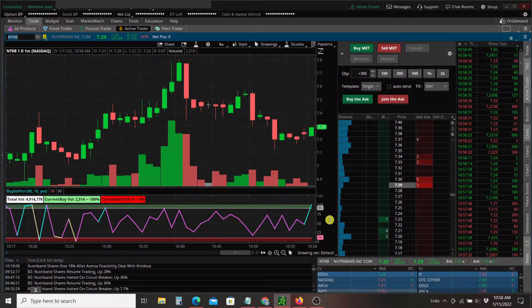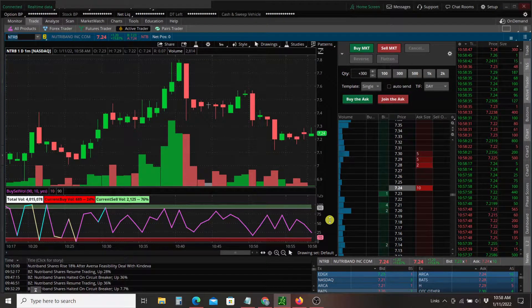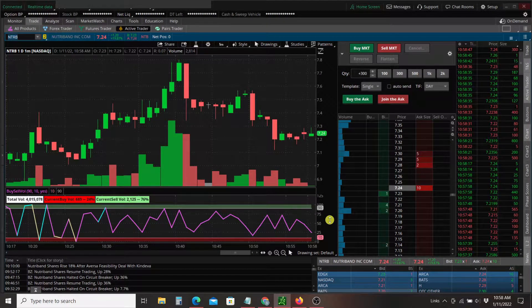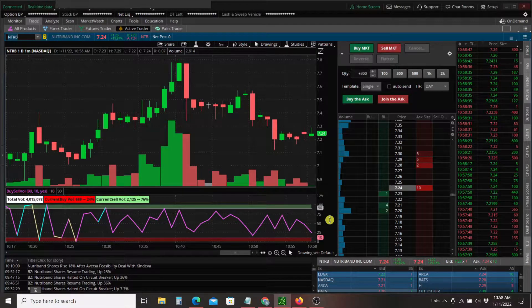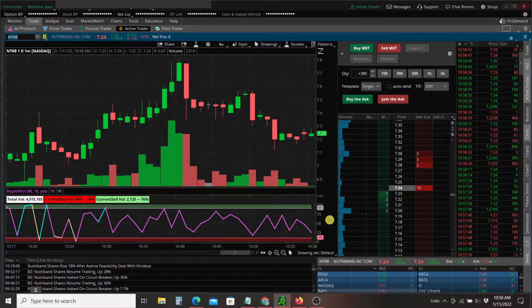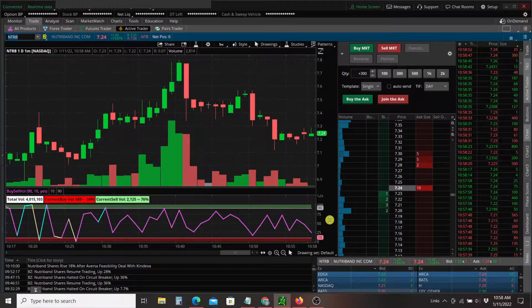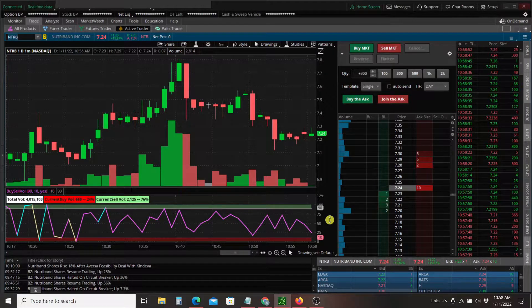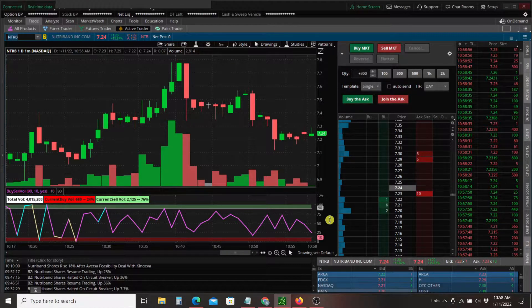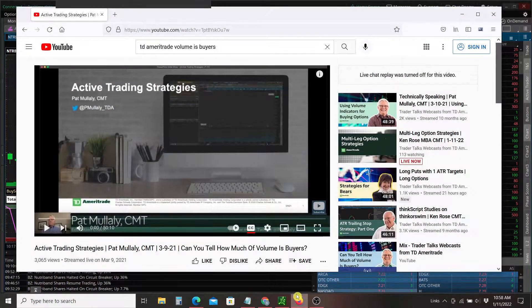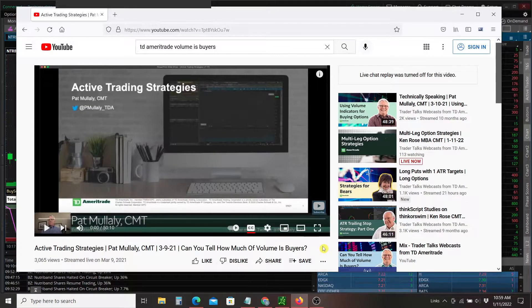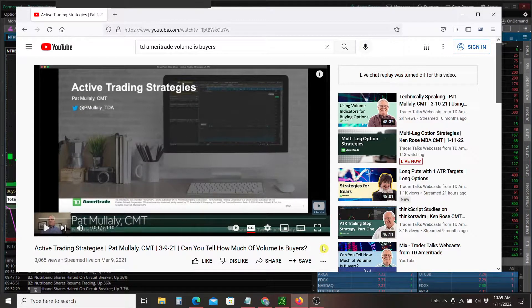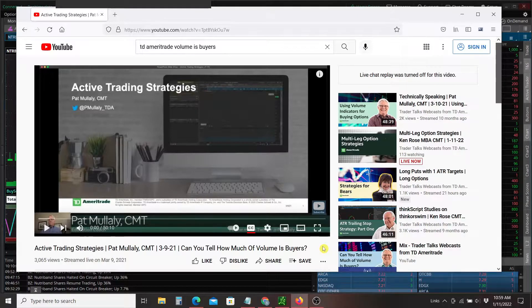Now, as an active trader, I'm always interested in finding information about volume. And I was watching a webcast on the TD Ameritrade channel. In fact, I'll bring that up. And in this video, this is from March of 2021. In this video, Pat presented this indicator.